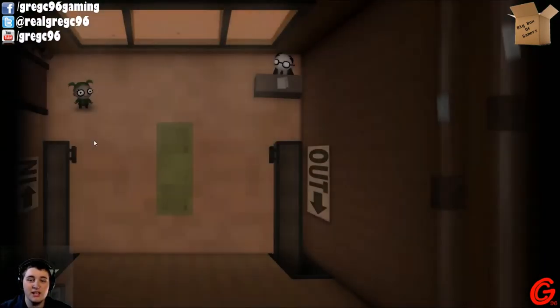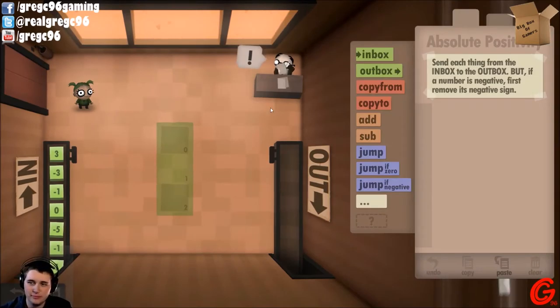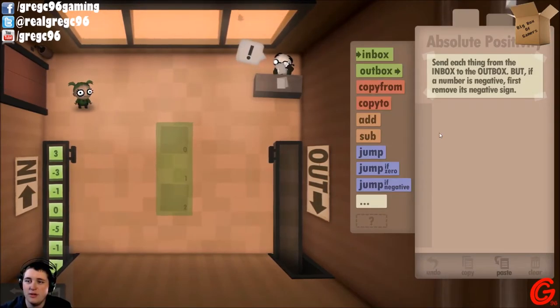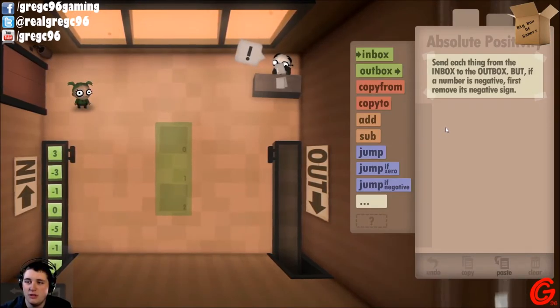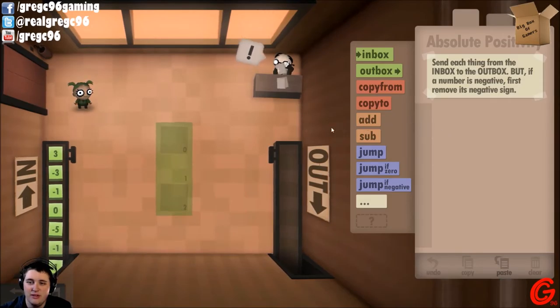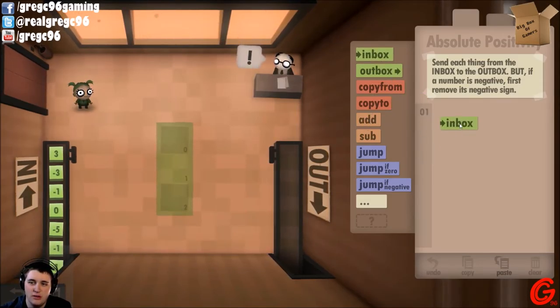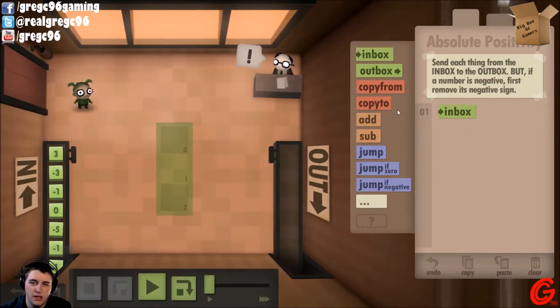Year 16: Absolute Positivity. Positive attitudes were determined to increase productivity and are now therefore mandatory. Smile! Management's watching.